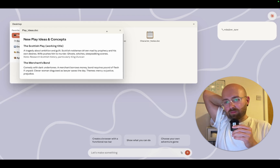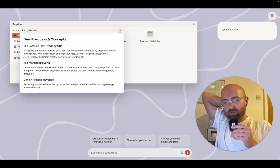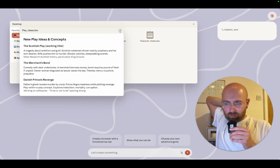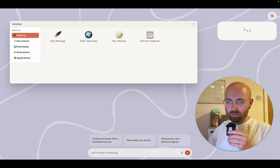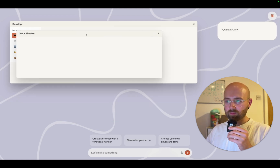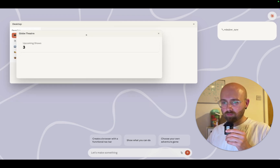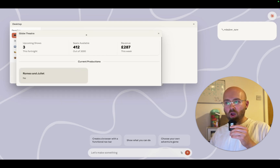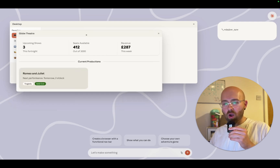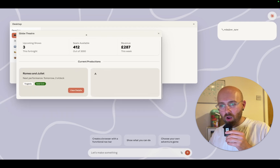'Claude isn't writing code in the standard way. It doesn't have to plan it all out in advance. Instead, it generates new software on the fly. When we click something, it isn't running pre-written code — it's producing new parts of the interface right there and then.'